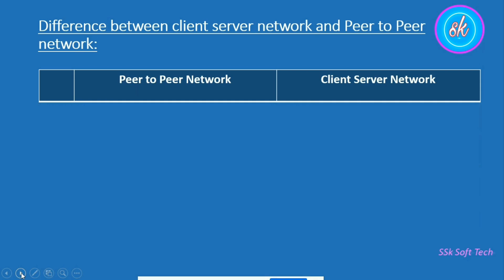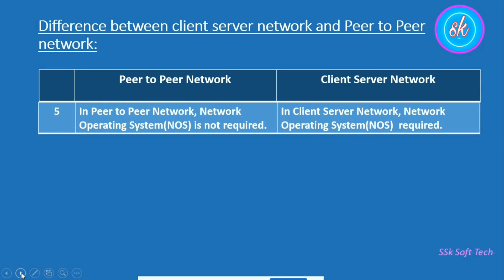The fifth comparison point is that in a peer-to-peer network, a network operating system is not required. In peer-to-peer network, all computers act as a server as well as a client, and decisions are made locally and resources are managed according to the needs. So a network operating system is not required in peer-to-peer network.